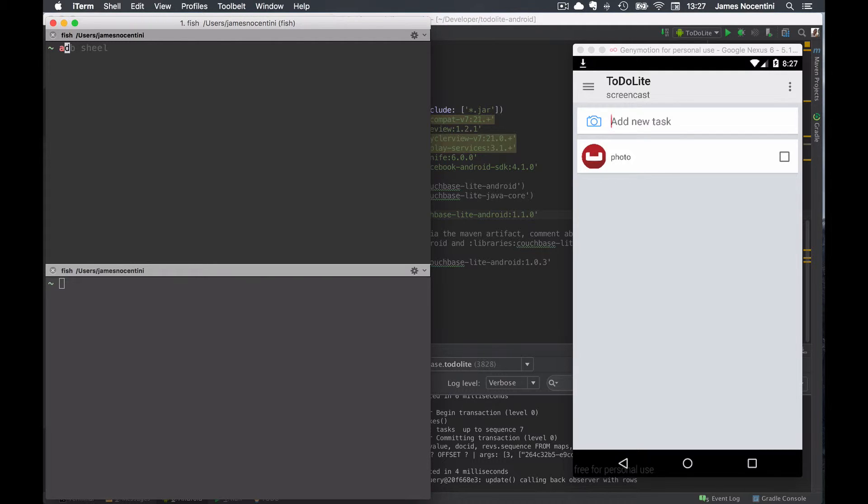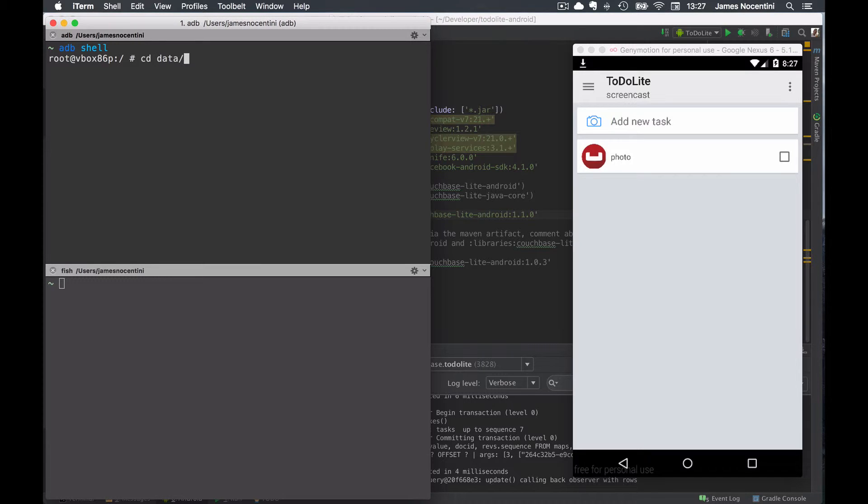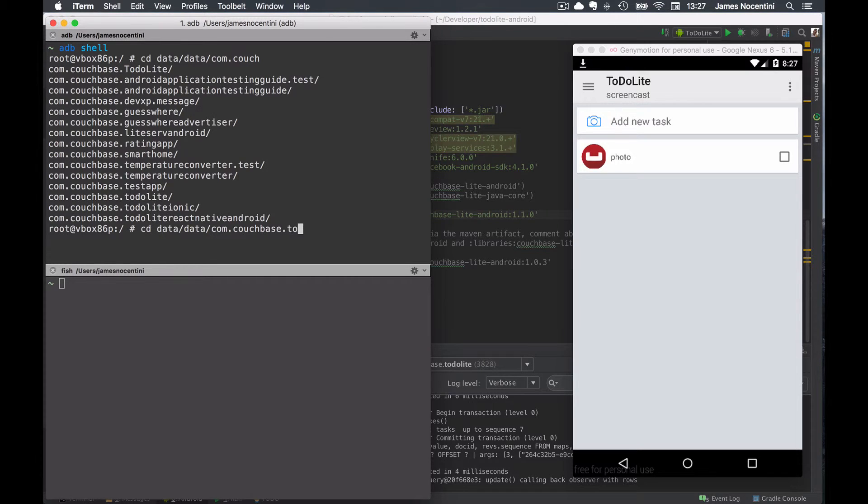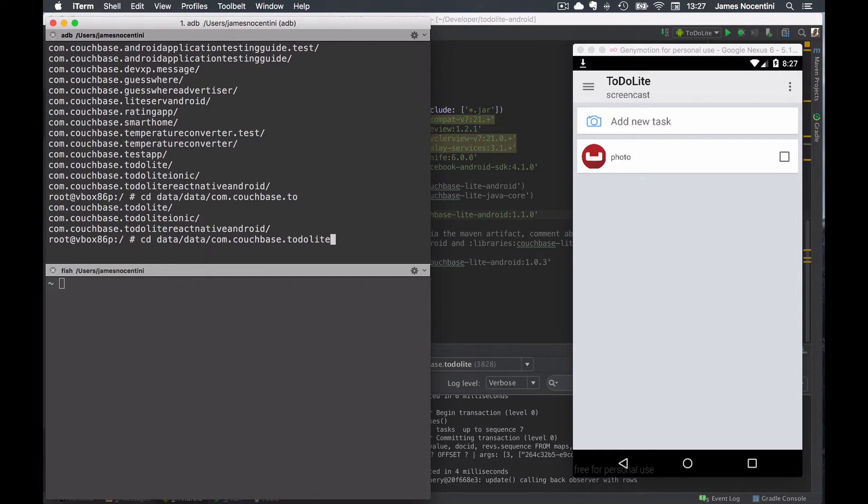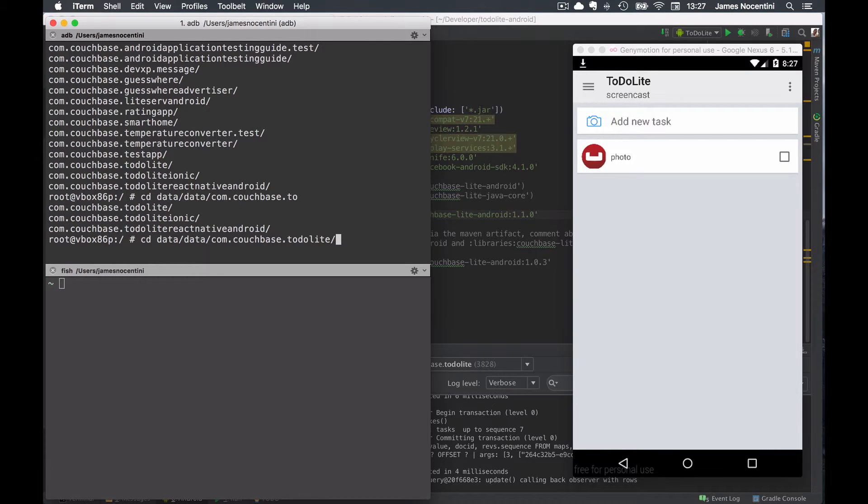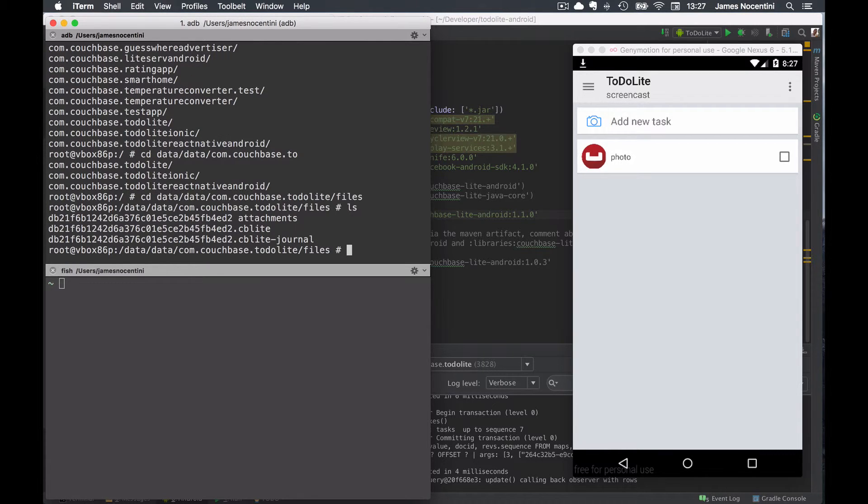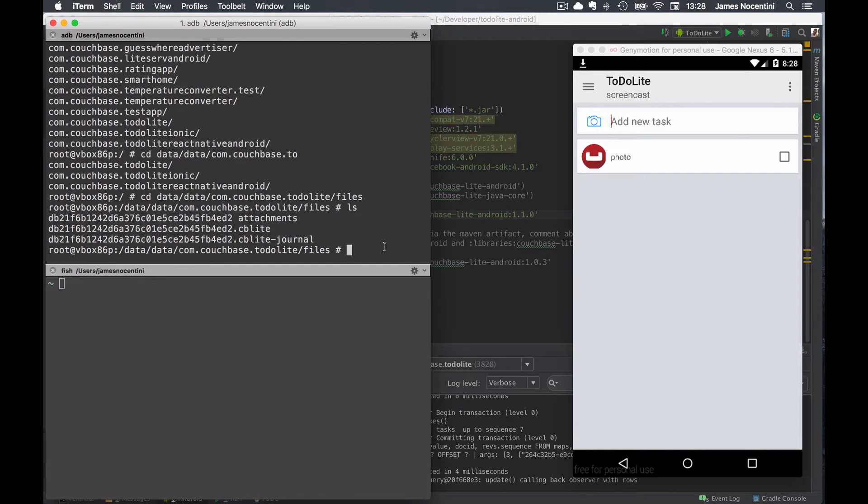To do that we can use the adb shell command. From the documentation we know that CouchBaseLite will persist the database file into a directory called data slash data slash the app ID slash files. And now I see a few files as well as a folder here that will have all the attachments.